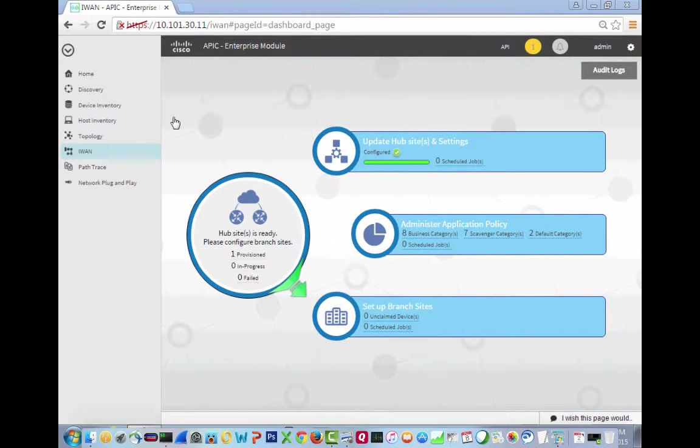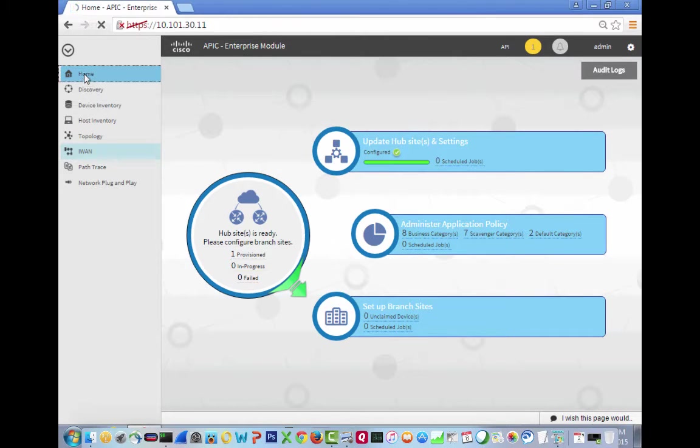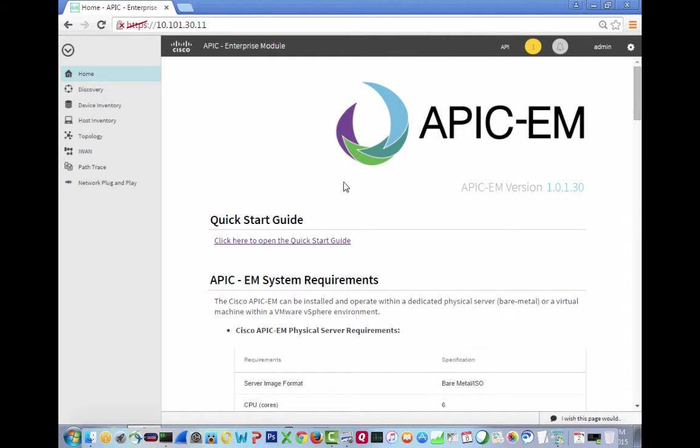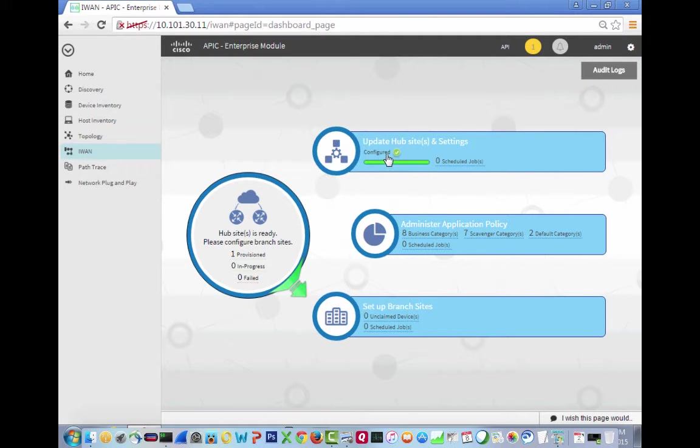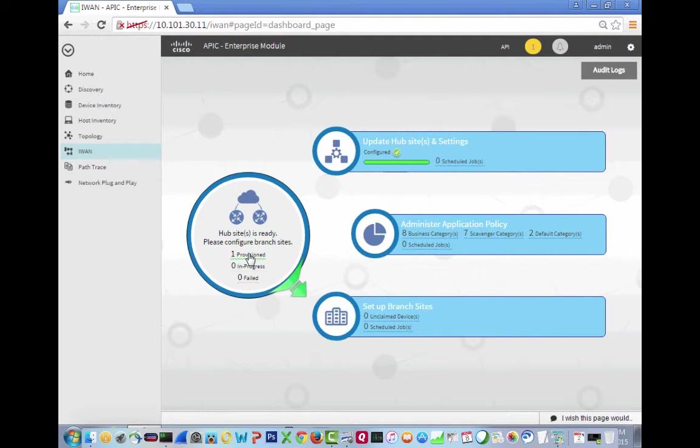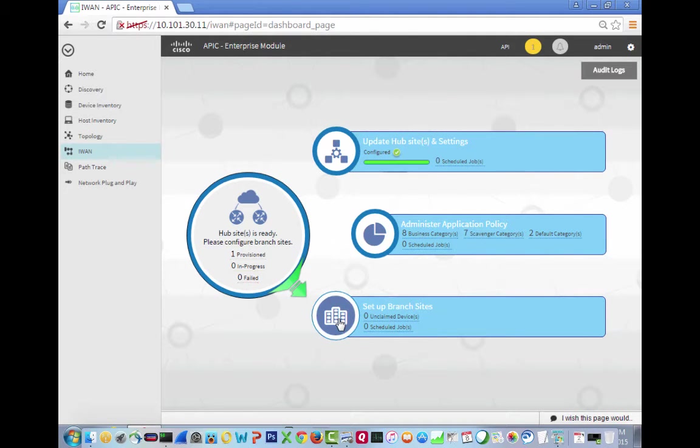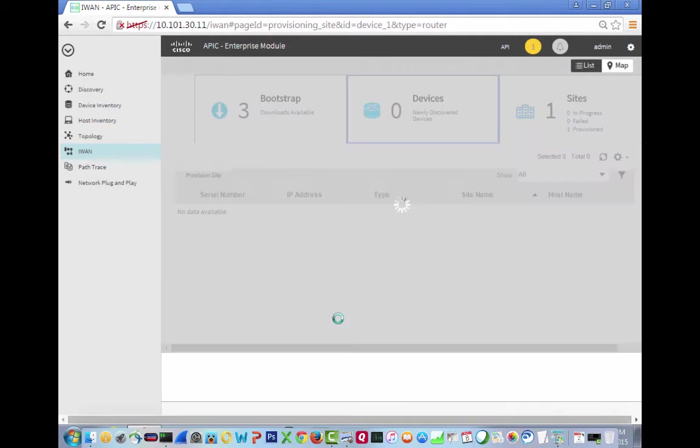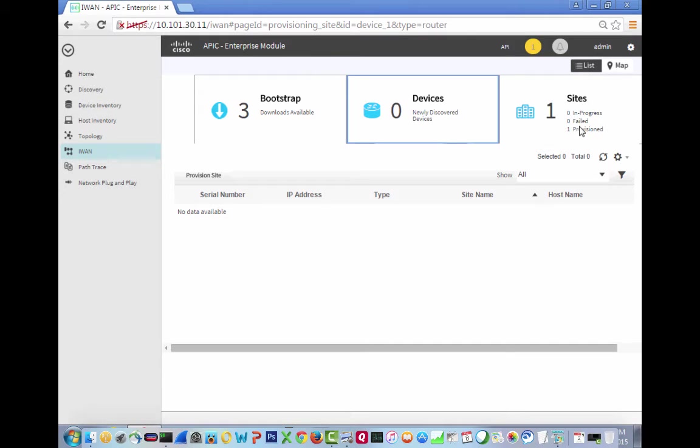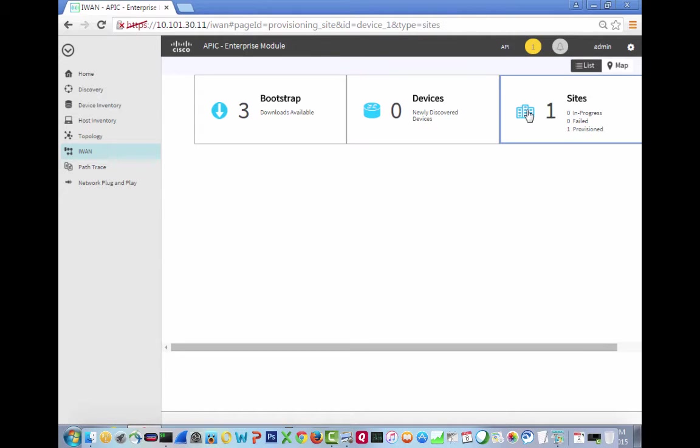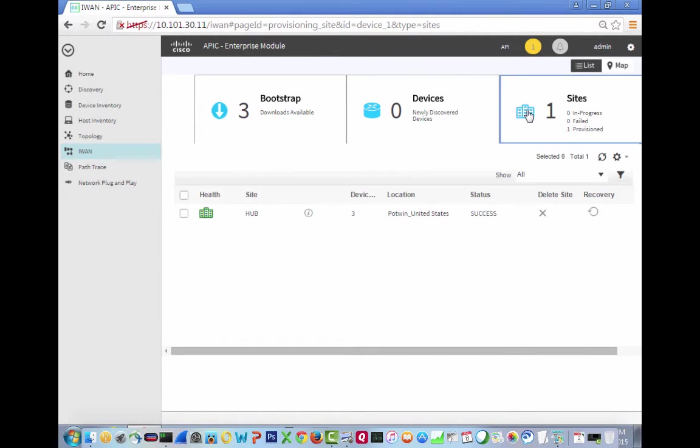So we're going to go back into our APIC-EM. So if we were home before, it's version 1.0130. Go into the IWAN, and we will see that we have our hub site configured. This is where we left off last time, so we have one hub site configured. And we have nobody set up from a branch perspective. So if we go to a branch perspective here, we have zero newly discovered sites. We have one site that's provisioned. What is that site that's provisioned? Let's click on this. Ah, right, that's the hub site. So we're going to ignore that.